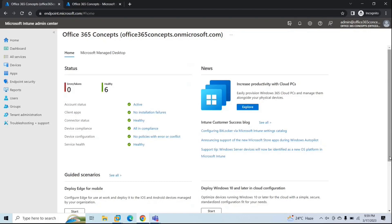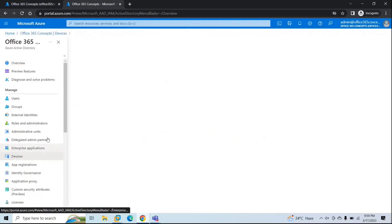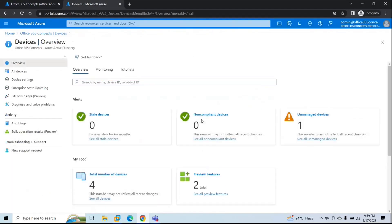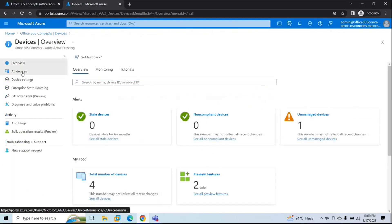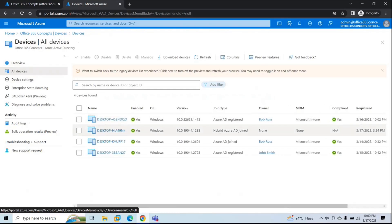Before you proceed with this process, you need to meet certain prerequisites. You need to make sure that you have hybrid Azure AD joined deployed in your tenant and your devices should be reflecting in Azure AD as hybrid Azure AD joined devices. To verify this, you can go to Azure Active Directory, go to Devices, All Devices, and here we can see one device is showing as hybrid Azure AD joined.